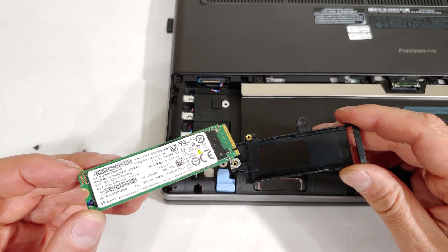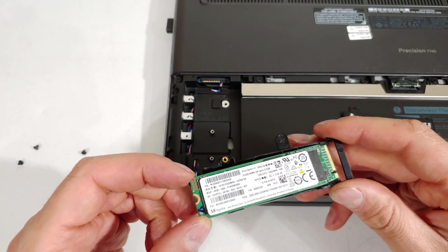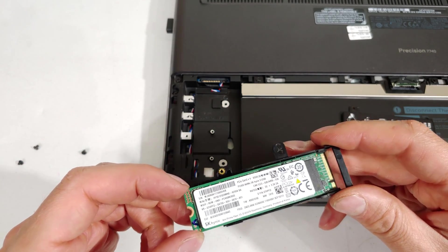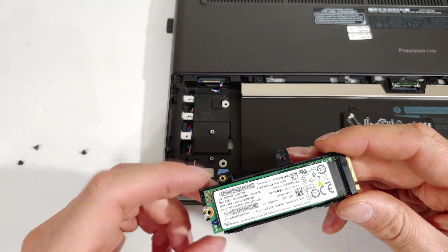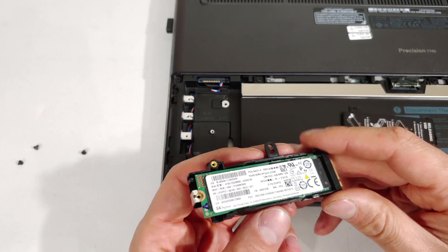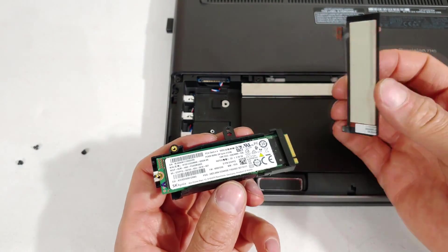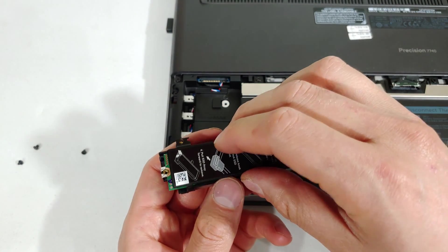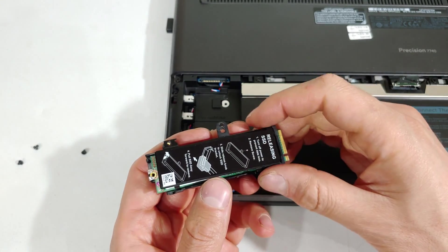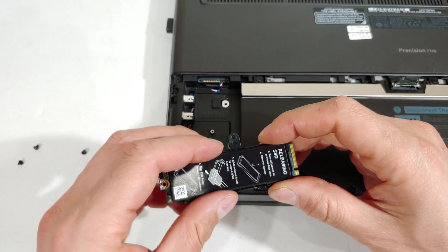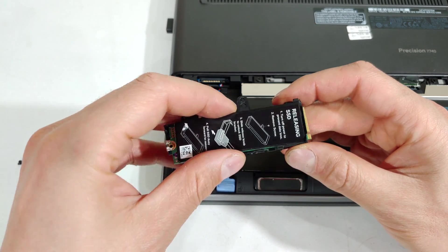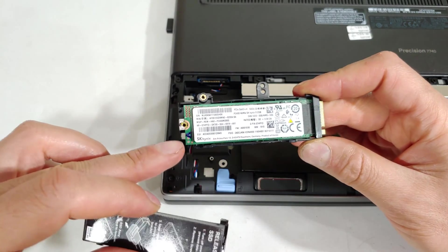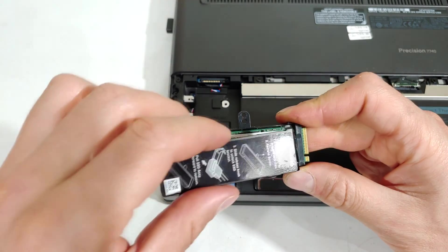To reinstall your SSD, it's a little bit different. Put this in place first. As you can see that slides in there. Now this is sticky and it goes in one way only. Can you see it says releasing SSD? That is by the teeth side and all you do is you got to come at a bit of an angle.